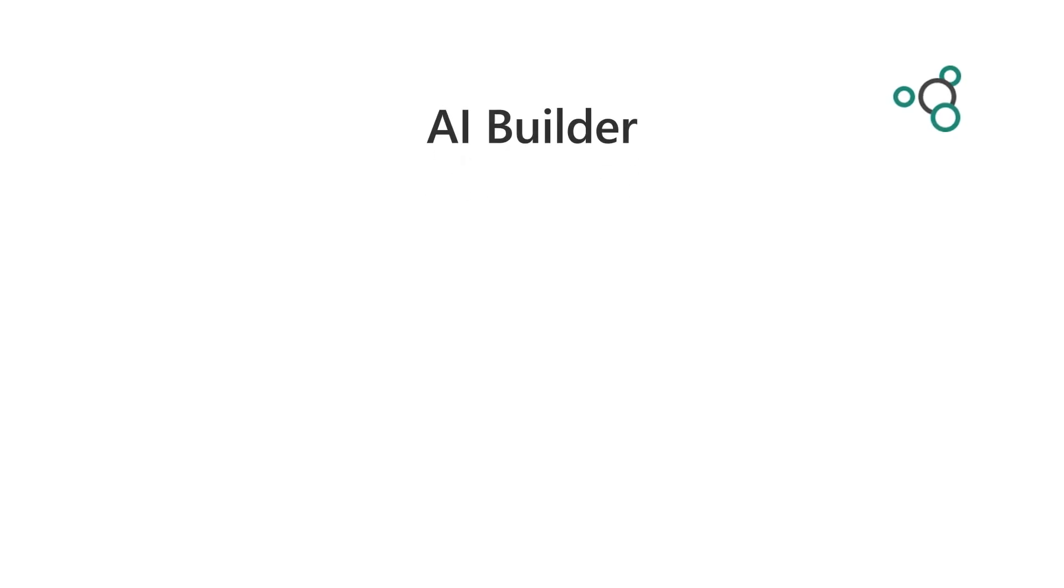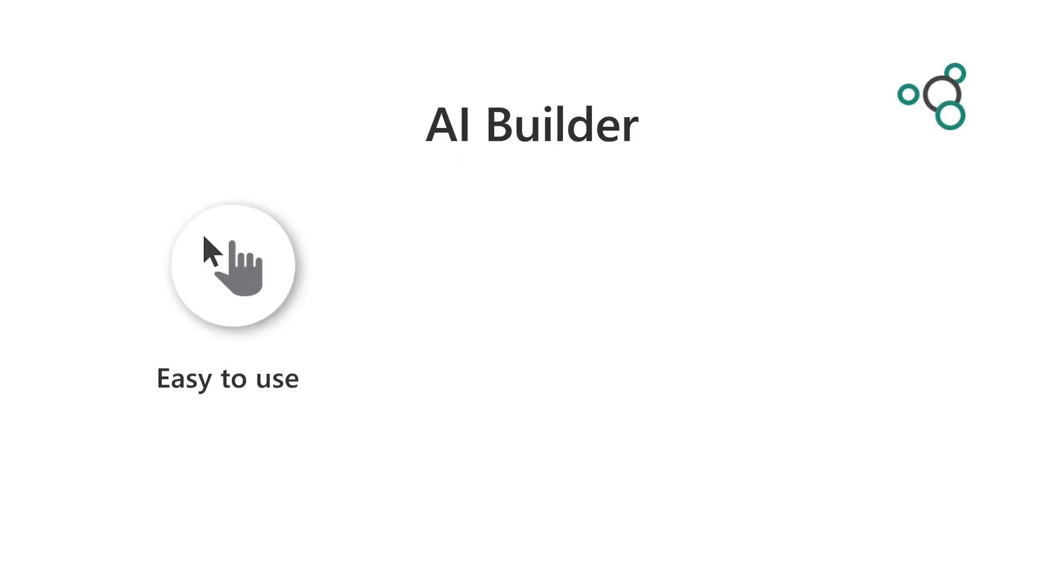As you can see, it is now very easy to build your own AI using an intuitive interface across many different solutions.